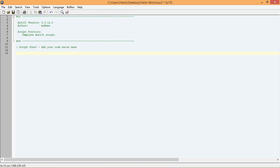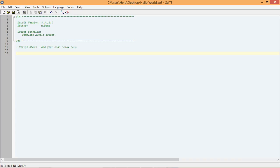In this script, we want to display a message box that says Hello World. To do that, we need to use something called a function. As the name suggests, a function is a piece of code that performs some kind of function. AutoIt literally has thousands of functions that can perform all kinds of tasks.